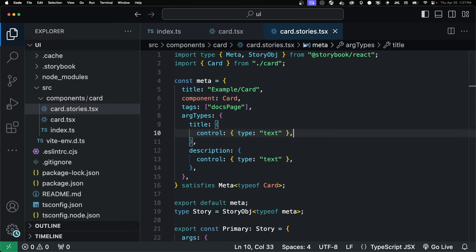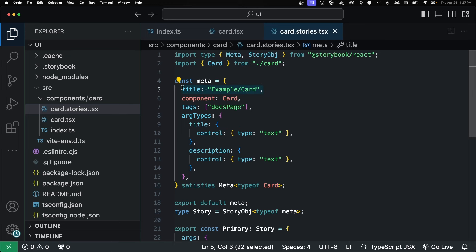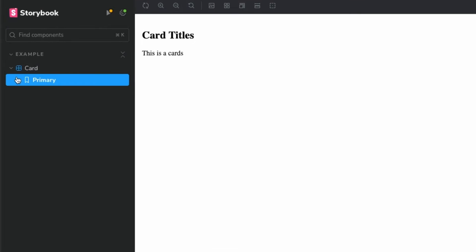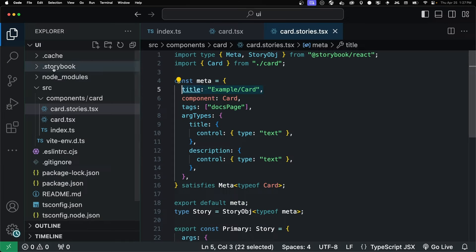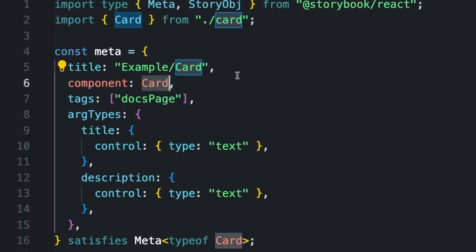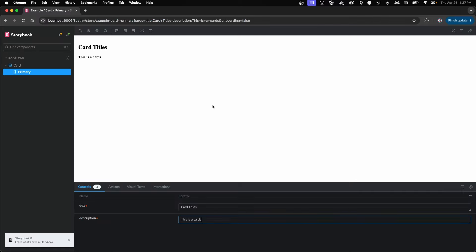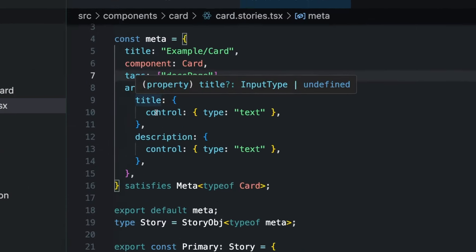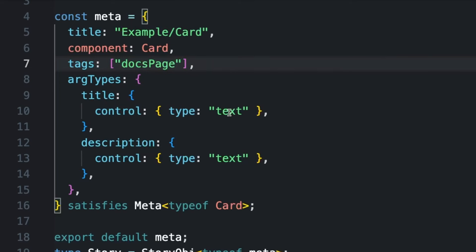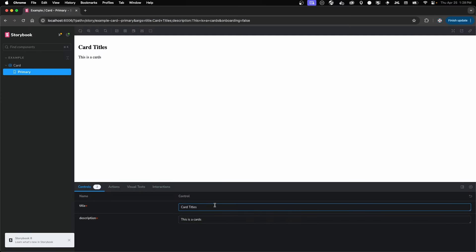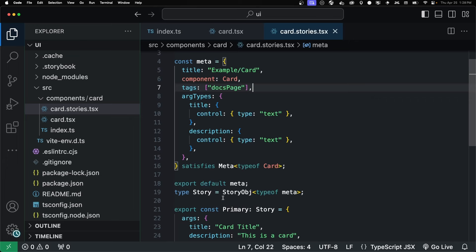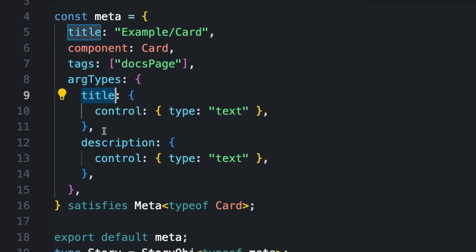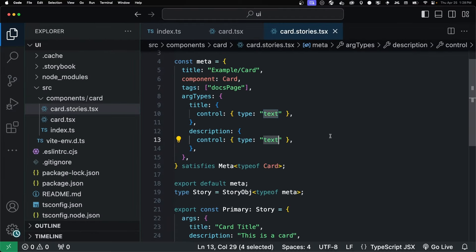Just going over what's inside of our stories file, we're importing our card. We're giving it a title. And the title is what shows up on the left-hand side here. You'll see example card, example card. The component is the component that it's for. We have our tags. The arg types are for this bottom section down here. So we're saying the title control is type text. So it's going to give us a text box. If it was a number, we could use a number down here or whatever. So we're just saying we want to update the props with the controller using a text box.